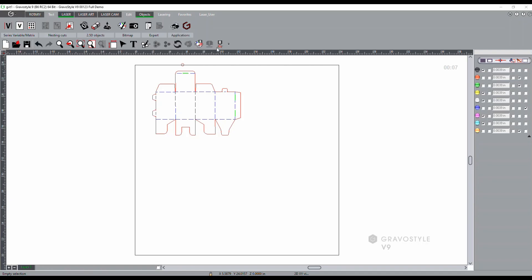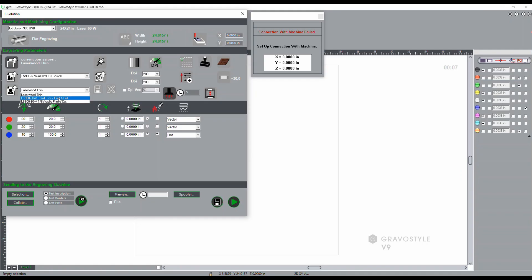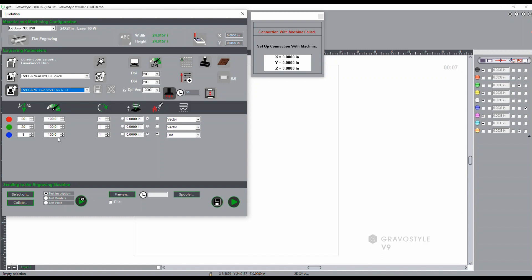Now we'll go to the lasering tab, and in the lasering tab I can set my parameters by color. In this case I'm just going to go in and select my user defined card stock for print and cut, and it's loaded in all of my presets for power and speed for each of my cutting lines as well as for my perforations. Then you're ready to send that to the laser and run the process.